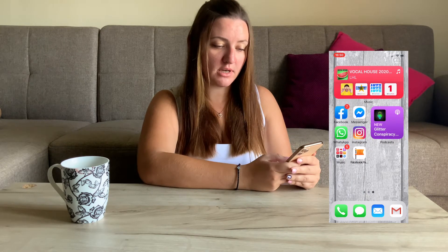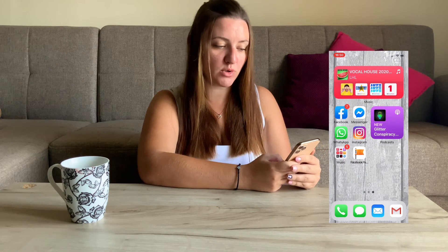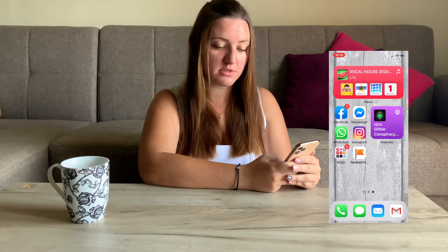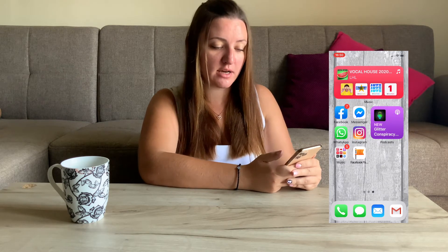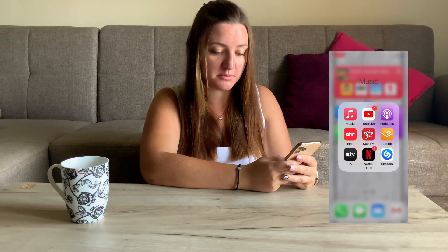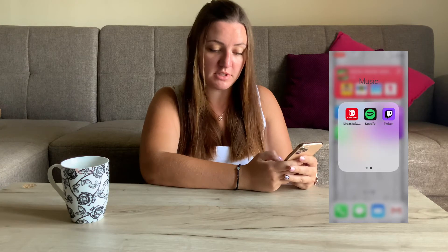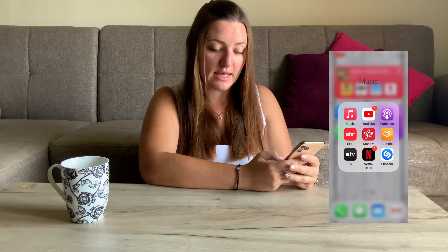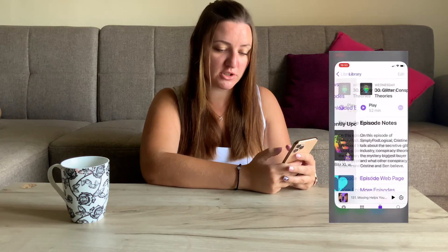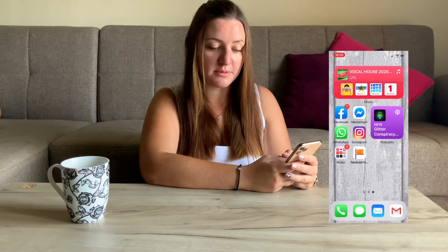Then comes the last screen, which is kind of a media screen. On top I have the Apple Music widget. Then some social media apps like Facebook, Instagram, a folder with other media apps, YouTube, Netflix, Apple TV, and so on. I also have a widget for podcasts because I just find it easier to access my podcasts by pressing on it directly.